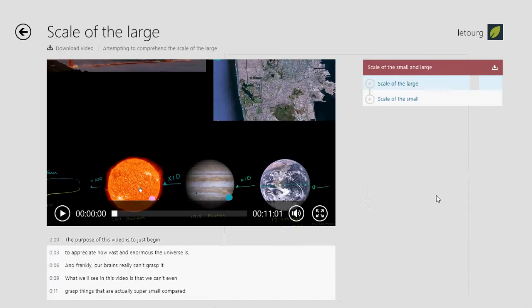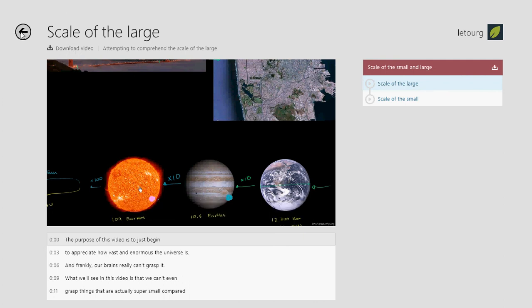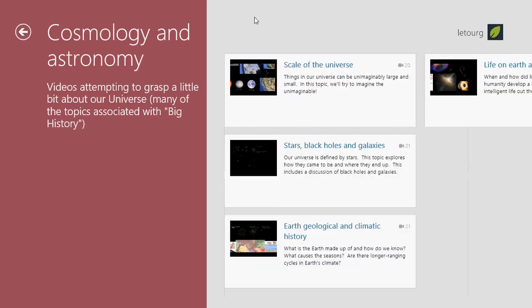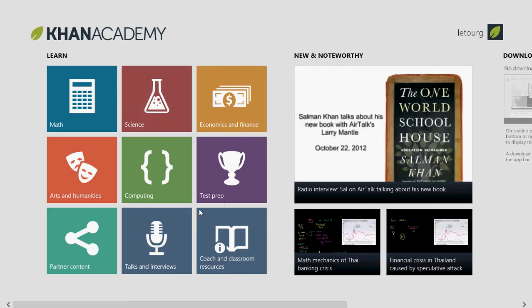Each lesson will help you learn the different subjects. There is a download video option available if you want to view videos offline. That's a great idea if you have a tablet somewhere where there's no Wi-Fi, or Wi-Fi is slow — you might want to download the videos before you actually go out.